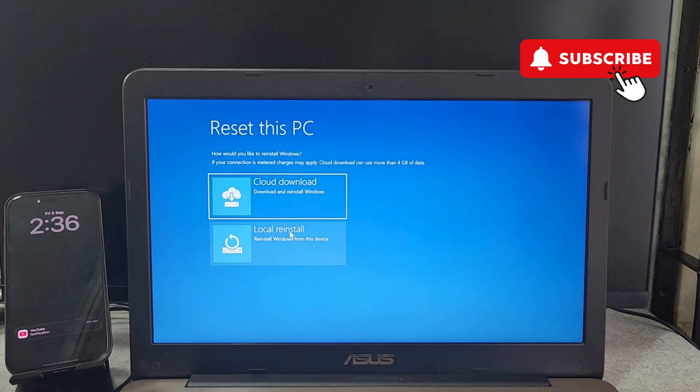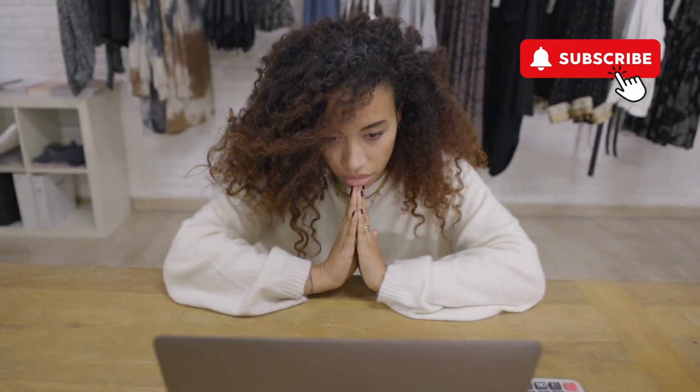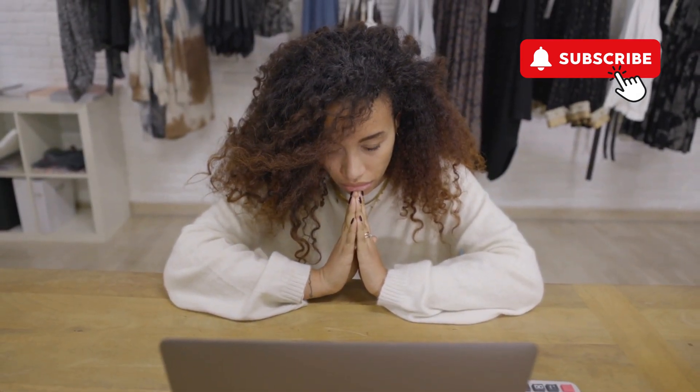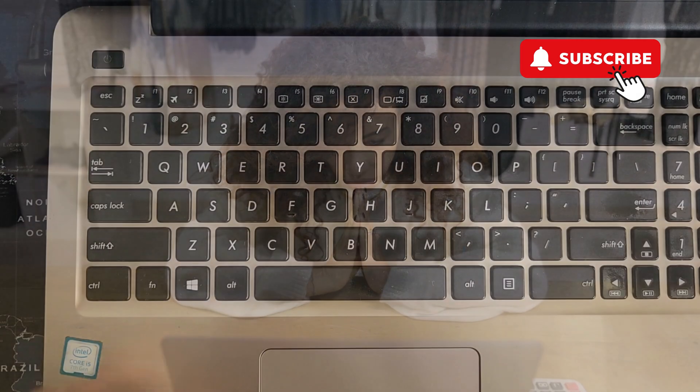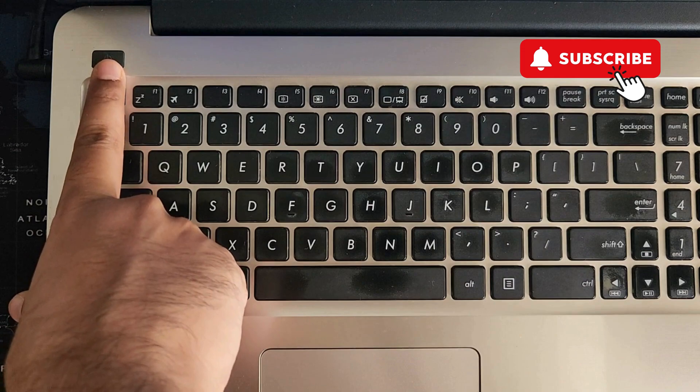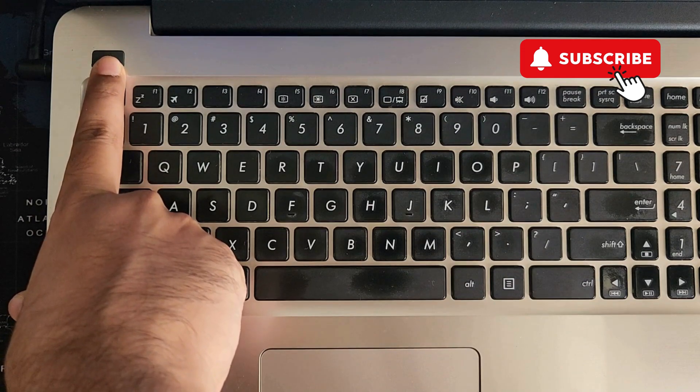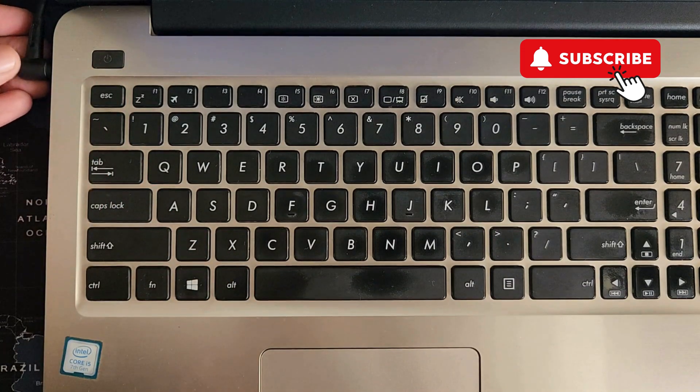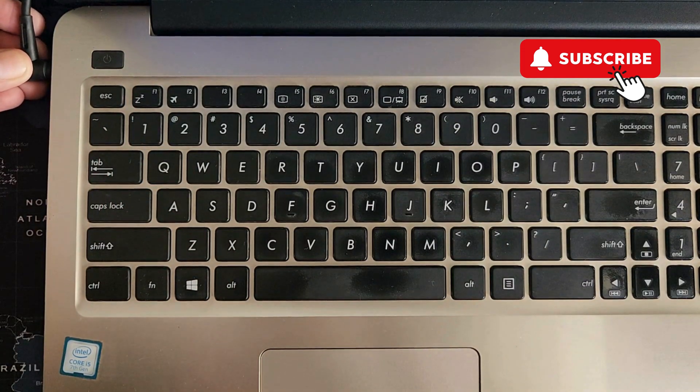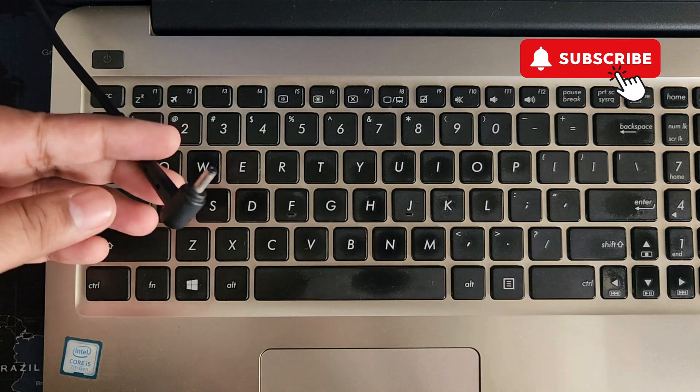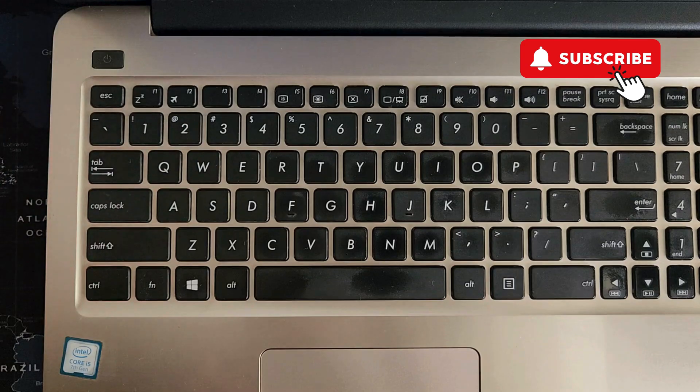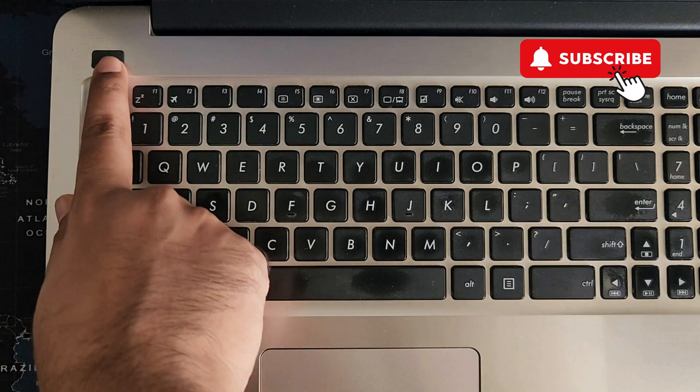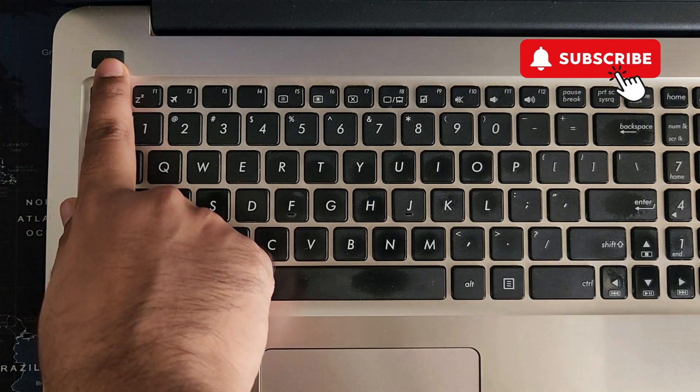Follow the on-screen prompts. If nothing else works, your last option is to simply hard reset your laptop. For that, press and hold the power button until your laptop shuts down. Once it does, unplug the charger and all other accessories. Then press and hold the power button for 30 to 40 seconds.